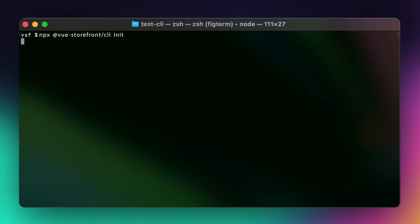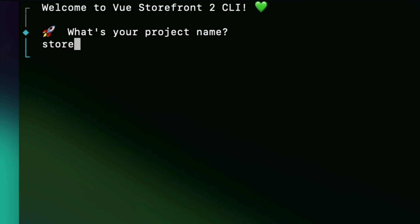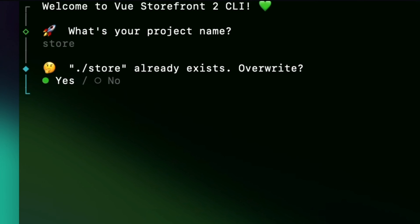To start a CLI, run the command from the docs. Enter your project name. This will be used as directory name. Please avoid special characters. If directory with this name already exists, it will ask you if you want to override it.